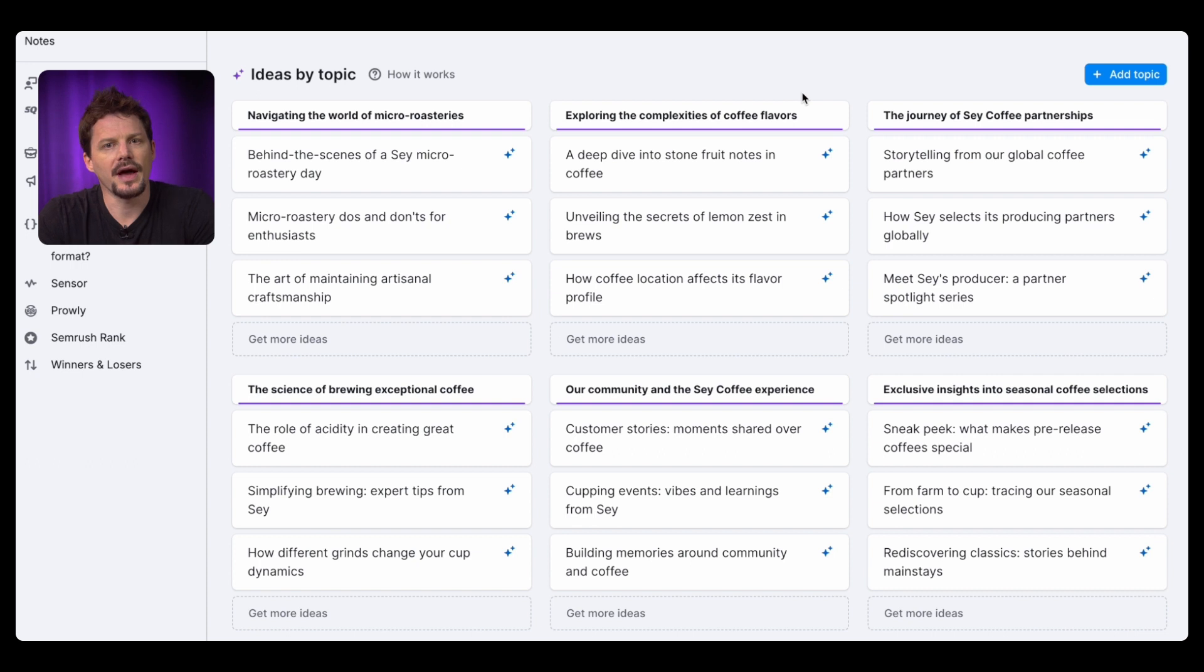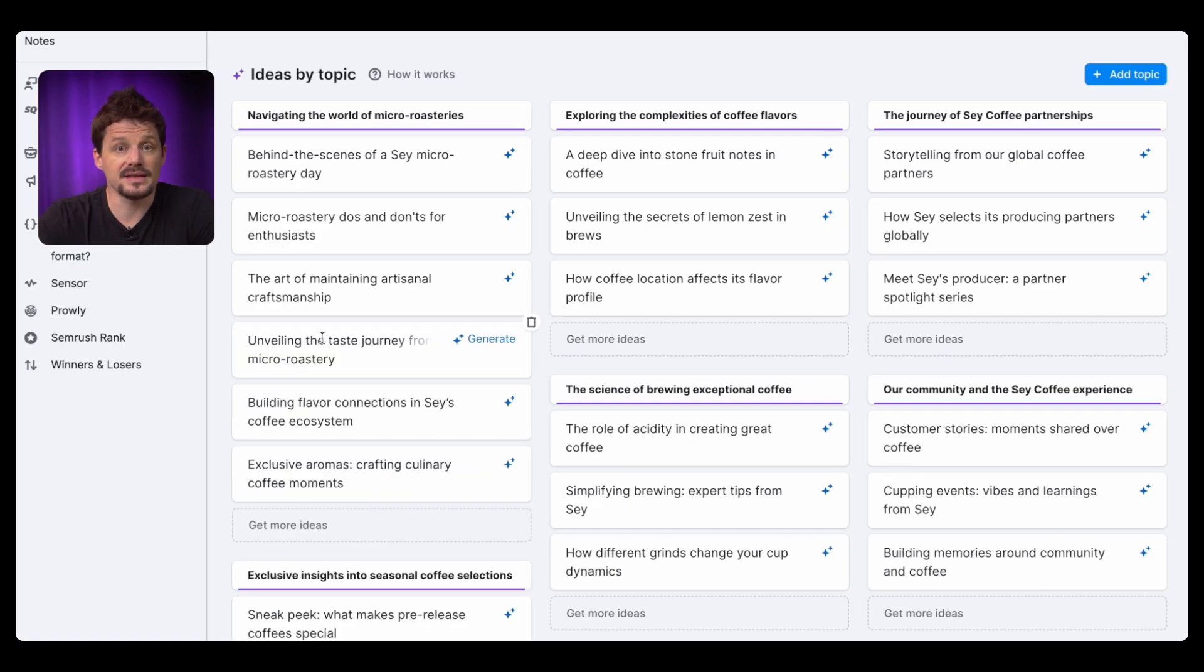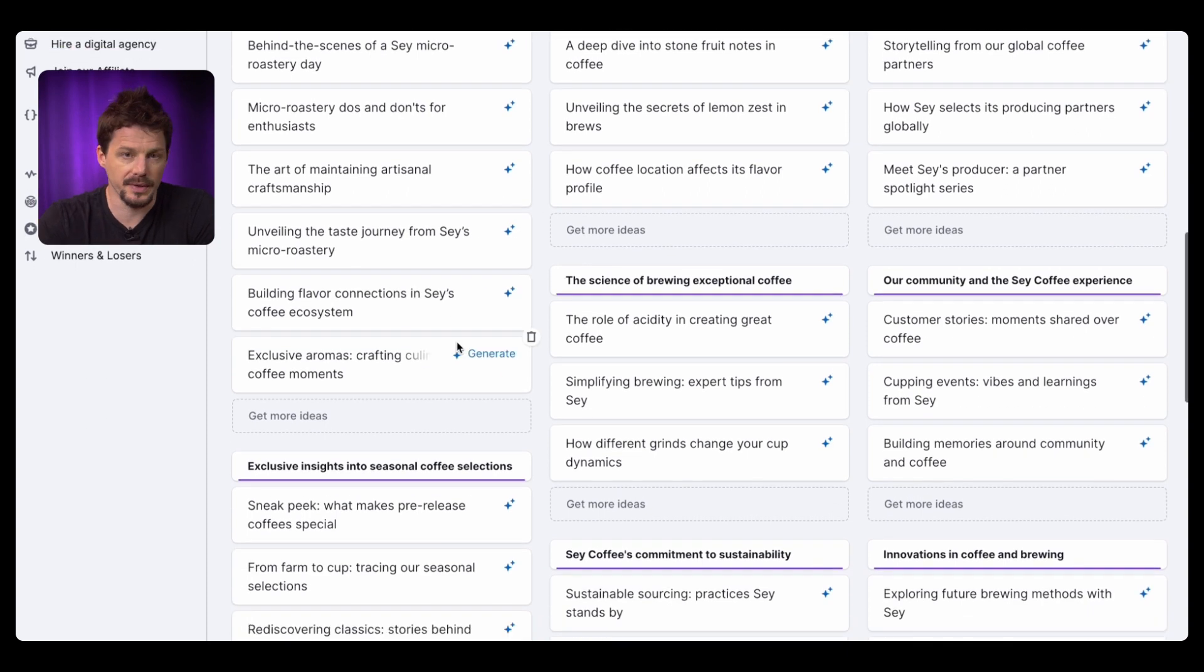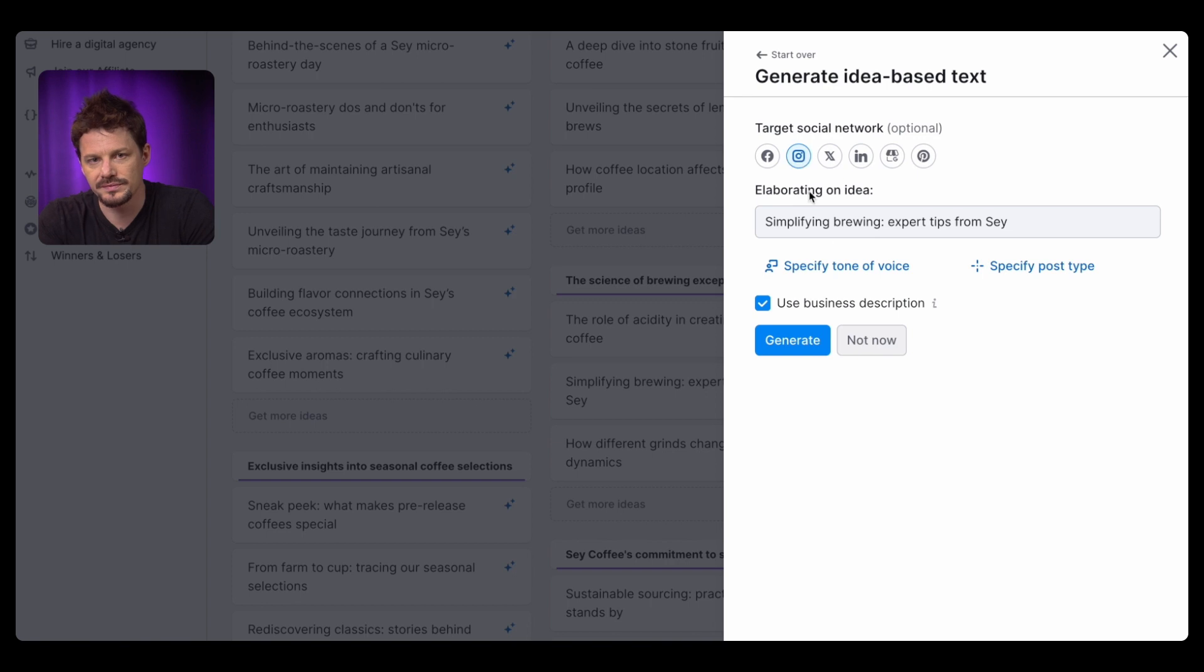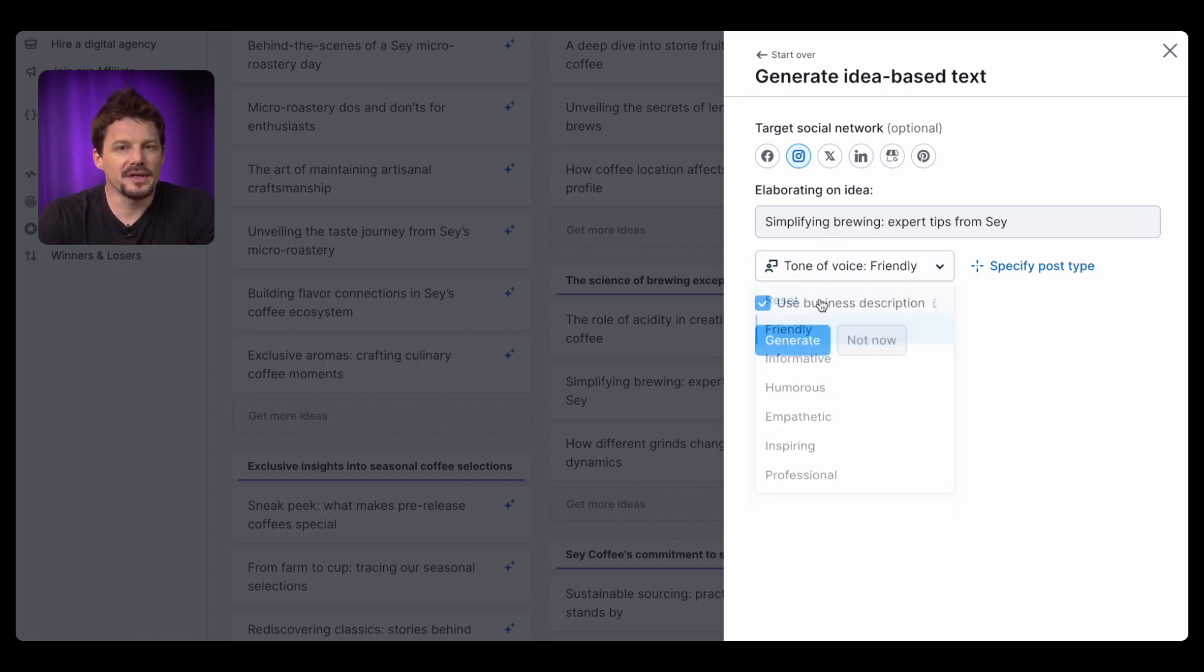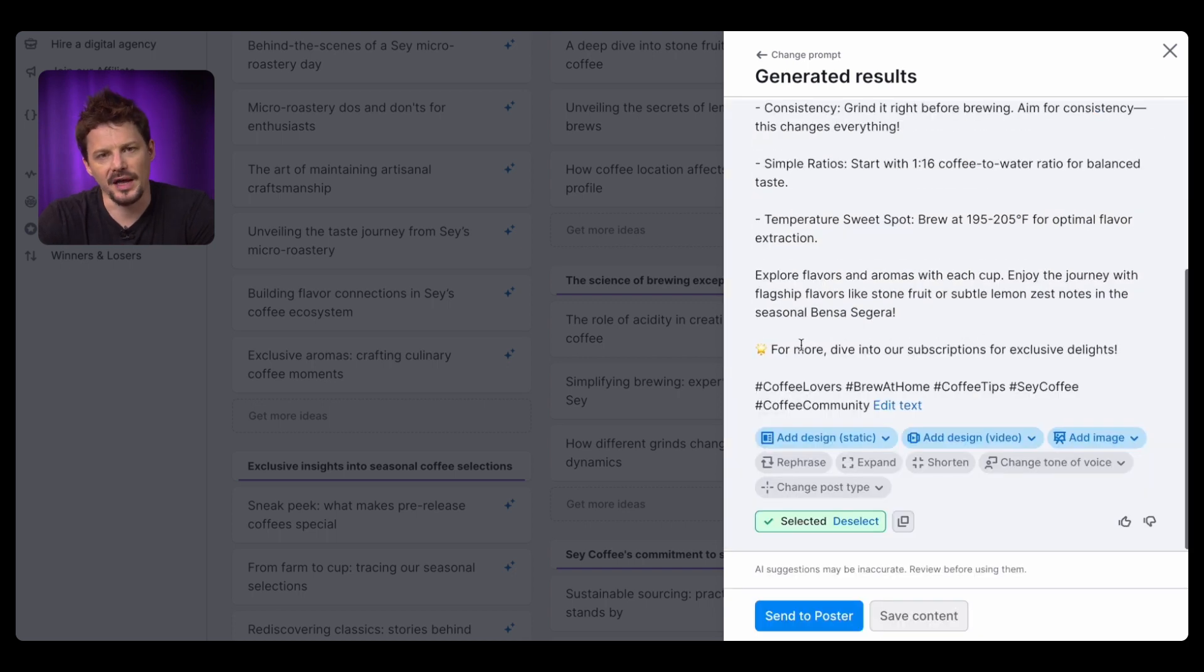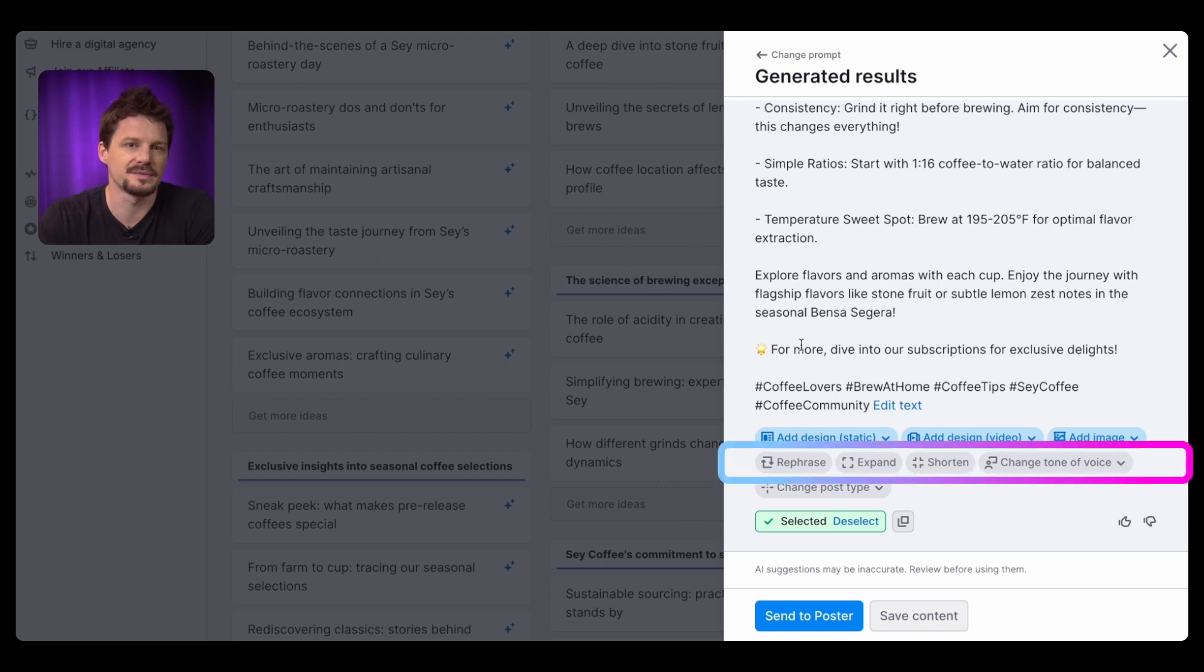Here you have 30 post ideas on the screen. This is basically your social media content plan for the whole month. You can get as many ideas as you like by clicking on the Get More Ideas button. Then click Generate to write your post. Choose your preferred social media network at the top. Choose your tone of voice and specify a post type.